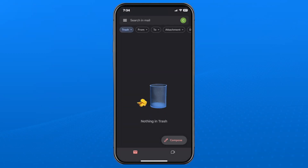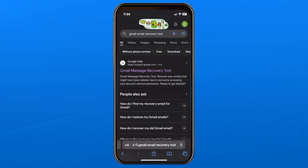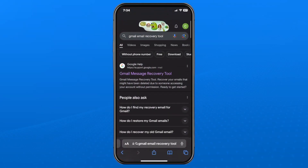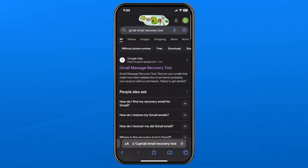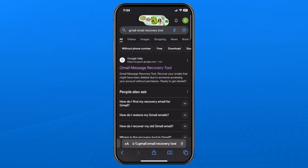Now if it's not there and you know the emails have been permanently deleted, go back to the home menu and open up your web browser. On Google, type in "Gmail email recovery tool" at the top, and then go to the Google Help web page.